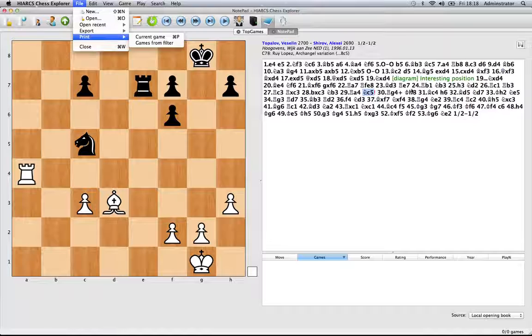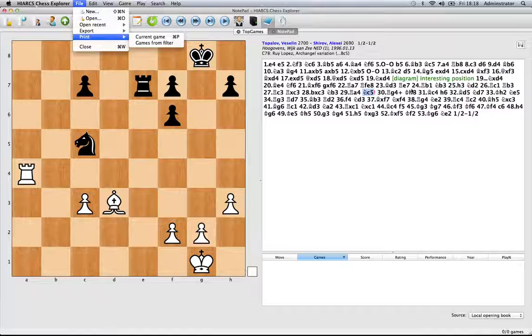So there you go, that's everything you need to annotate and print games using Hiarx Chess Explorer.